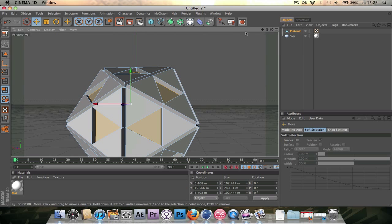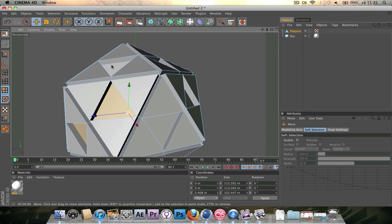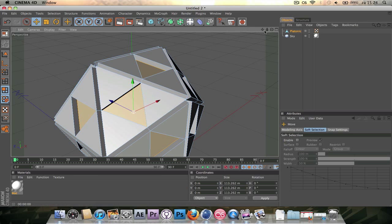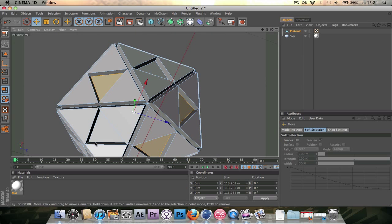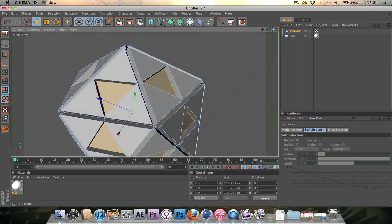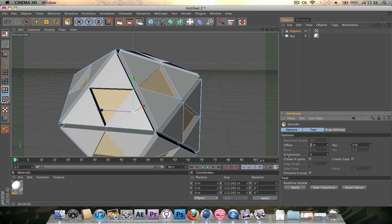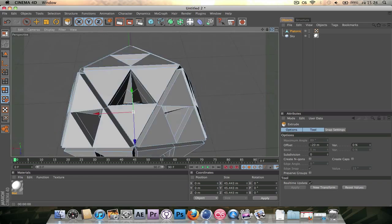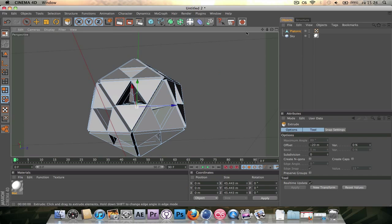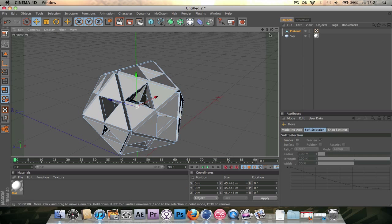Now select all of the inner triangles — the ones you did not extrude. Make sure you've got all of them, because if you miss one it might give a weird effect when you're done. Go to the extrude tool and set it to an offset of minus 20. Hit new transform and they disappear into the surface. You could do minus 40 and do it in one go.